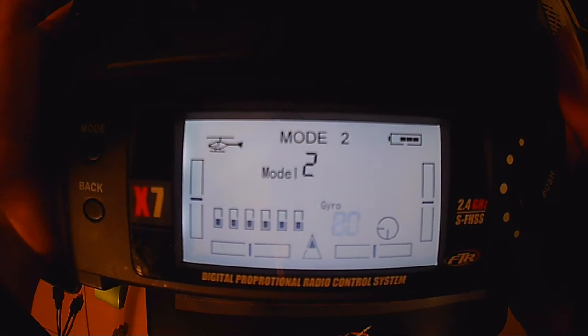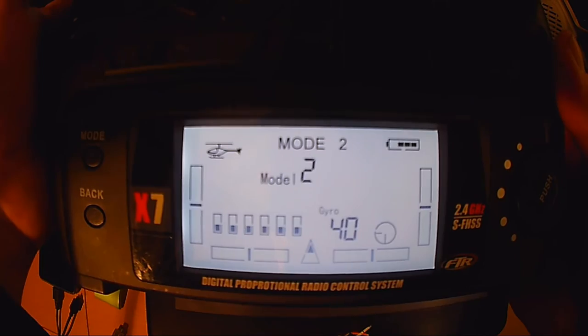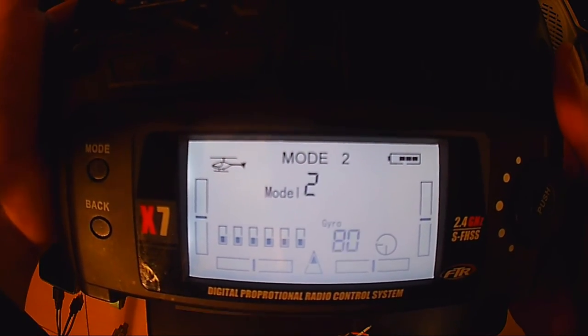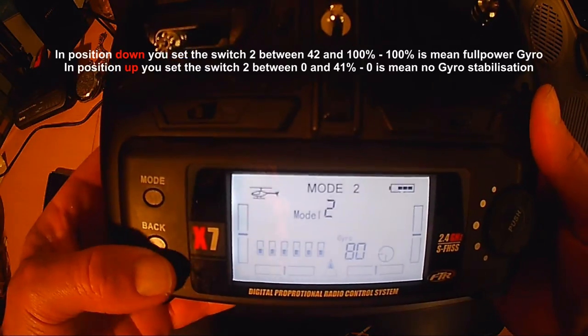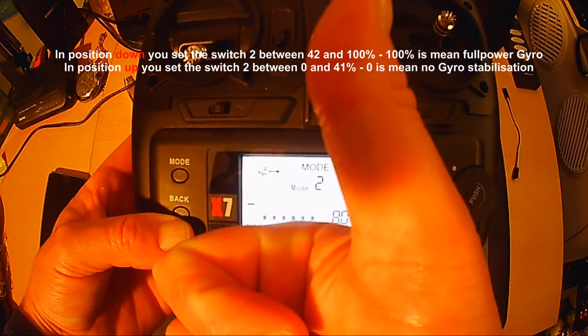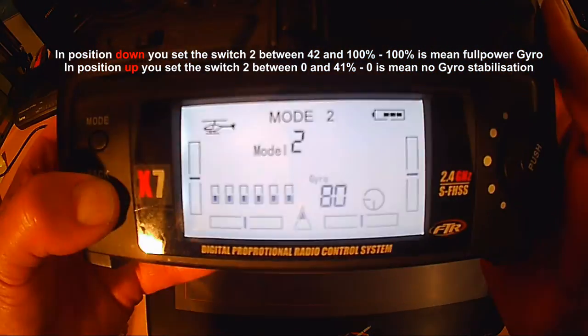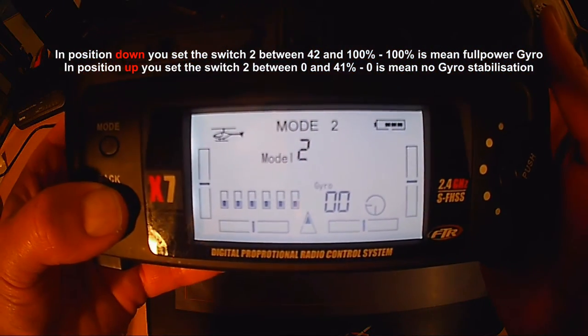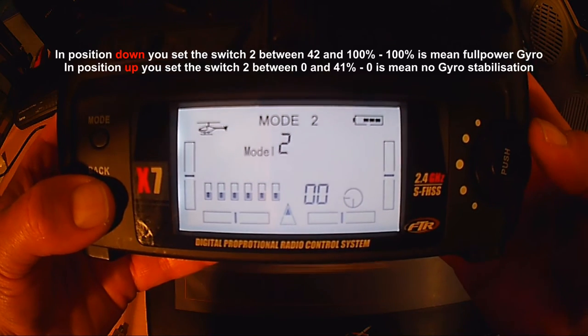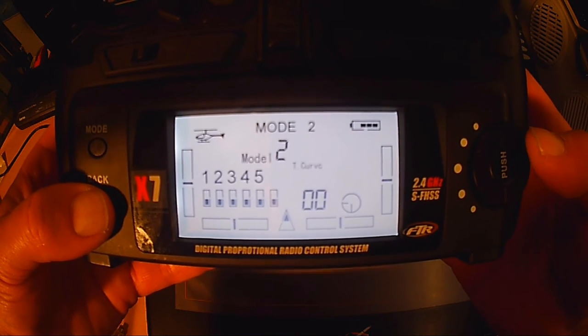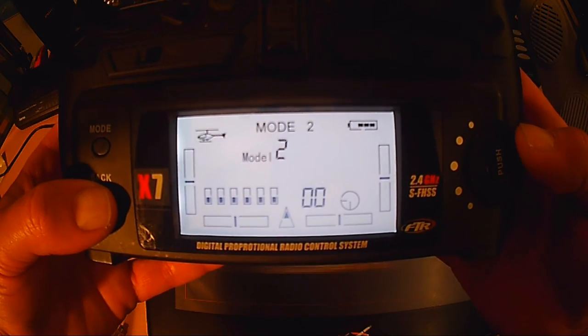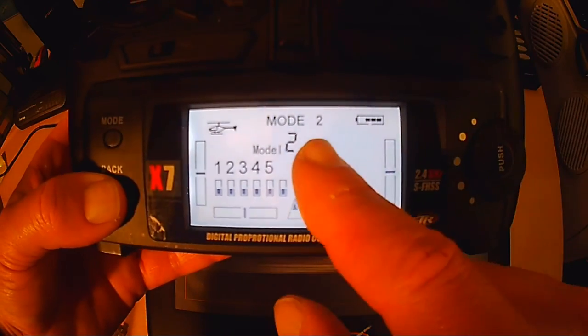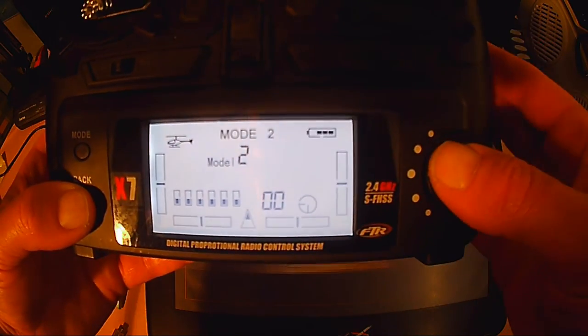Dann ist der Gyro schon quasi eingestellt. Die restlichen Werte kann man nach Geschmack einstellen, also von 0 bis 41 und von 42 bis 100% eben. Schalterstellung Down muss sein stabilisierter Flug und Schalterstellung Up, also die hochgezogene, muss sein 3D-Flug, also rote Lampe. Erst grün und dann rot.